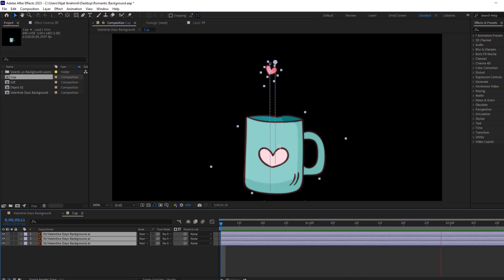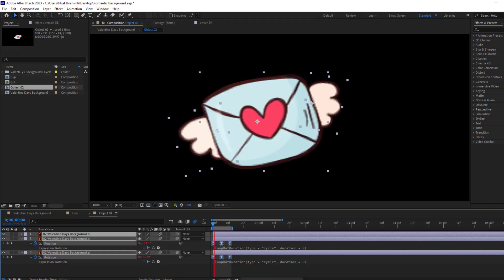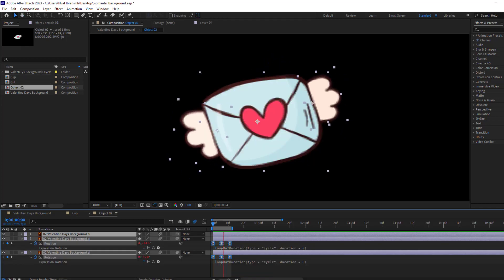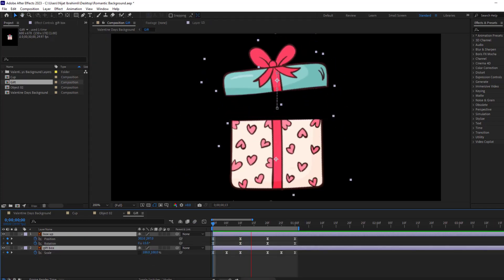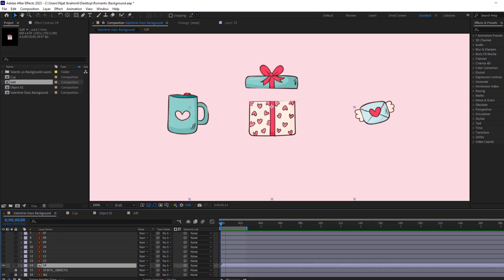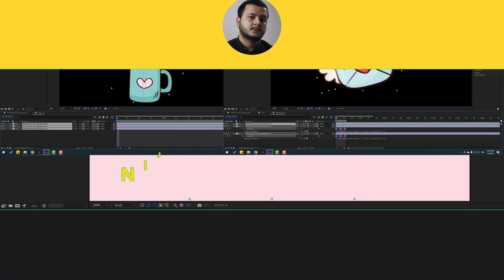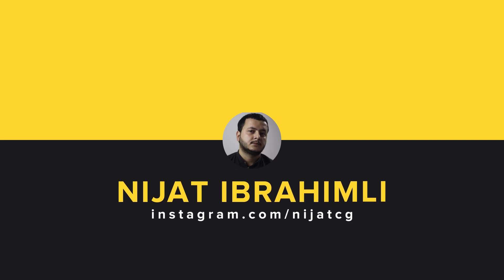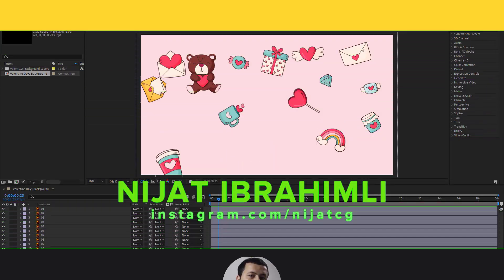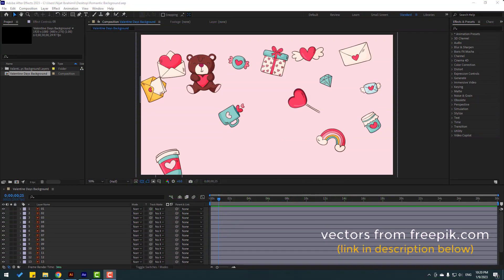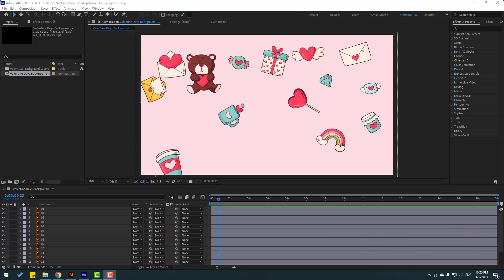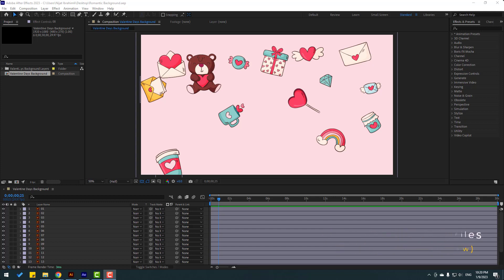Hey guys, welcome to my new After Effects video. In this video I'm going to show how to make this animation with After Effects. Let's get started. So vectors from freepik.com — I will add an online link — and press your files.